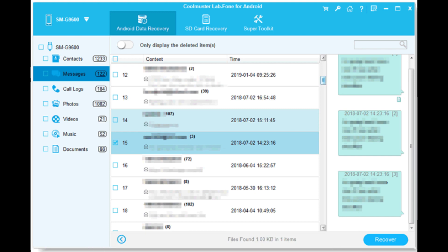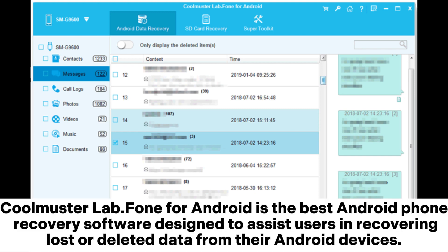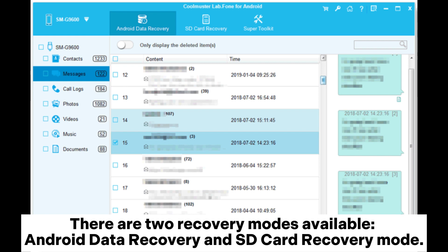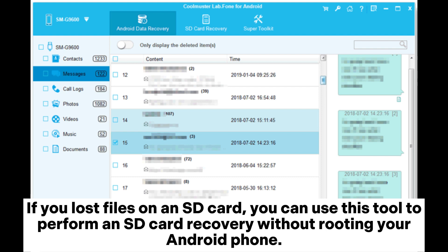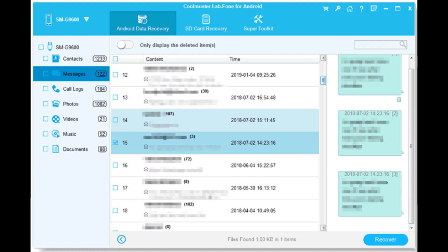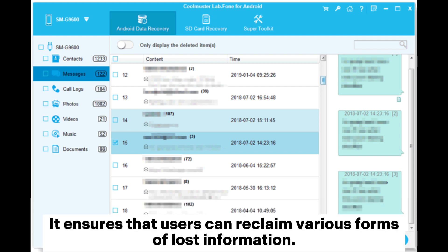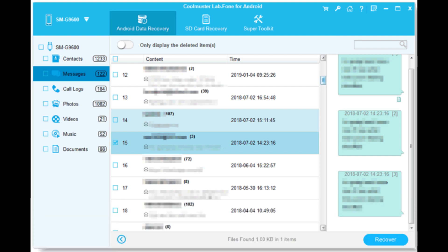Coolmuster Lab Phone for Android is the best Android phone recovery software designed to assist users in recovering lost or deleted data from their Android devices. There are two recovery modes available: Android Data Recovery and SD Card Recovery Mode. If you lost files on an SD card, you can use this tool to perform an SD card recovery without rooting your Android phone, ensuring users can reclaim various forms of lost information.